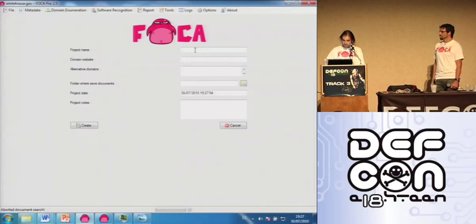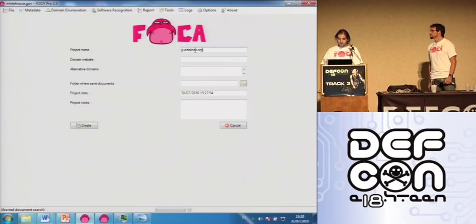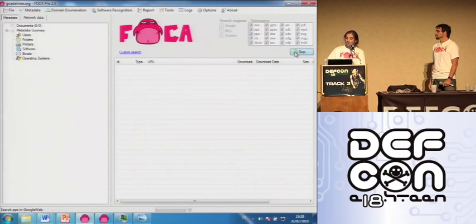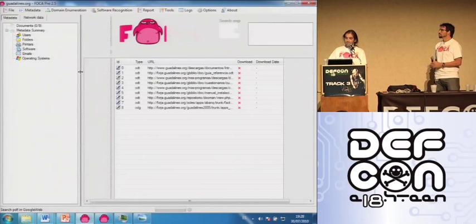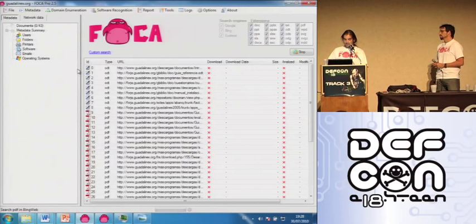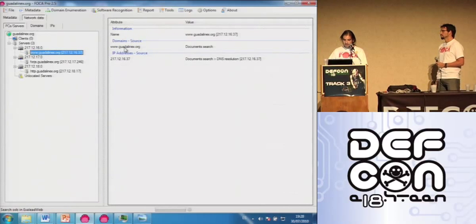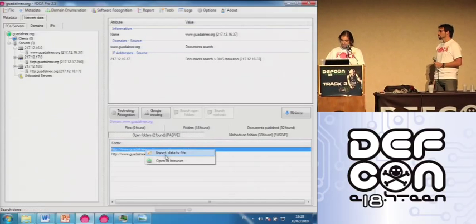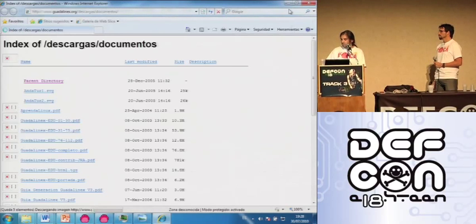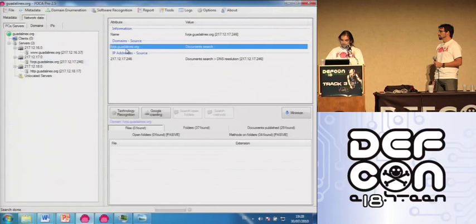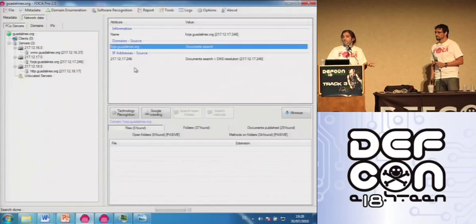Let's do another demo with the Spanish Linux distro Guadalinux.org and do the same. In this example there are only a few documents — 60 or 70 documents. FOCA is working and at the same time analyzing the information from all those documents. As you can see, there are directory listings you can open automatically and search all. There are 33 unsecure methods on the server. You can do a lot of things — you can do it manually, but FOCA does that for you.